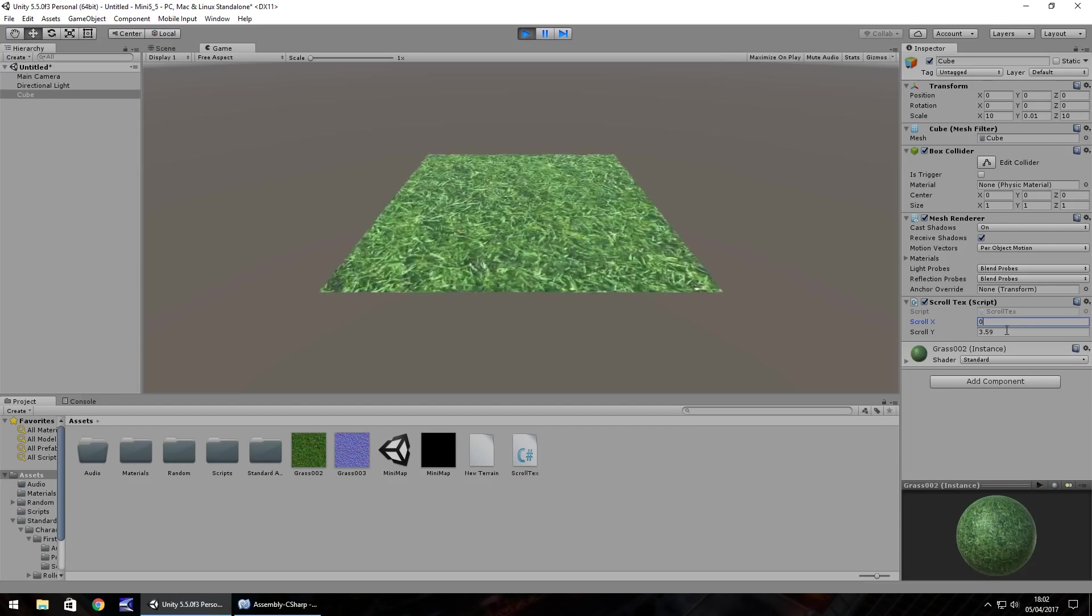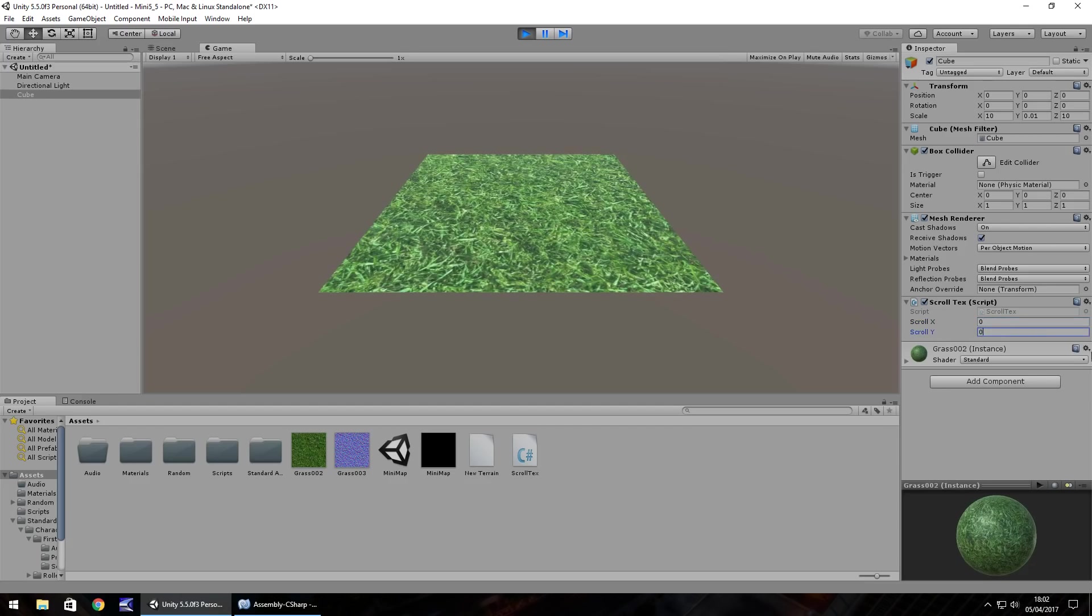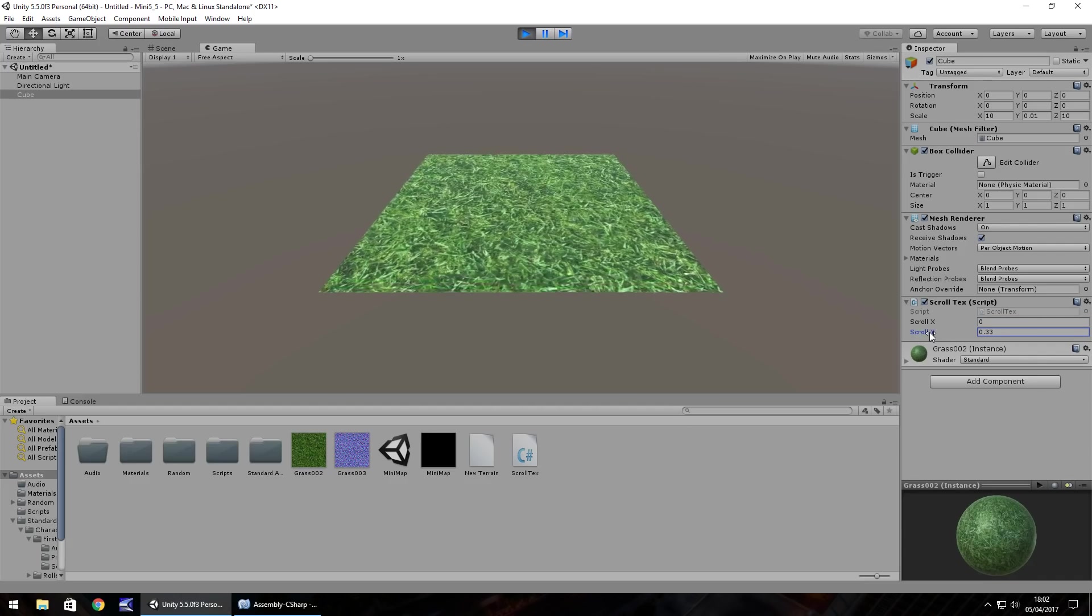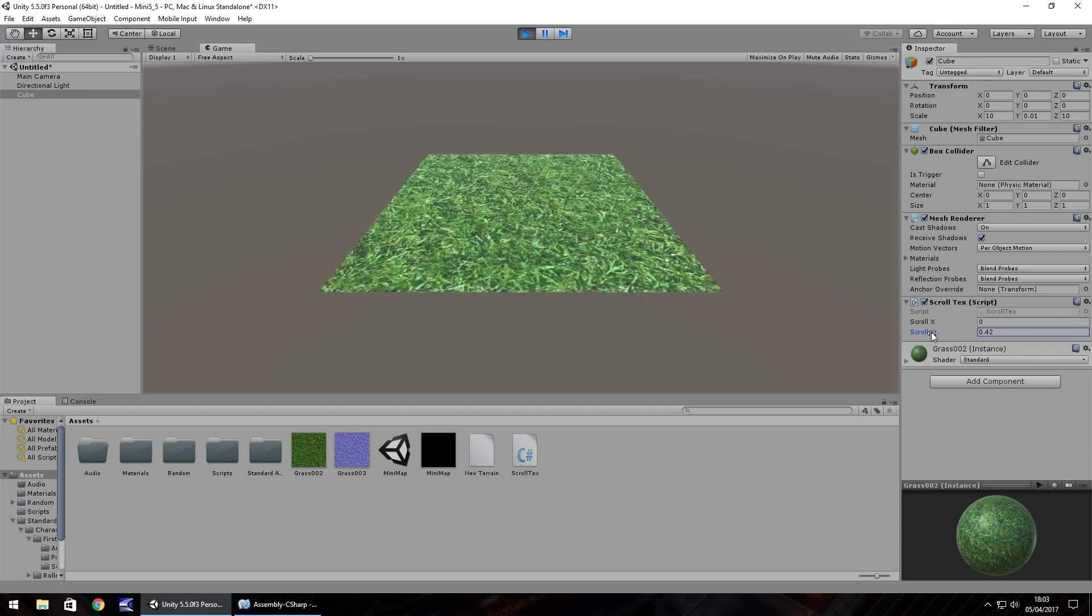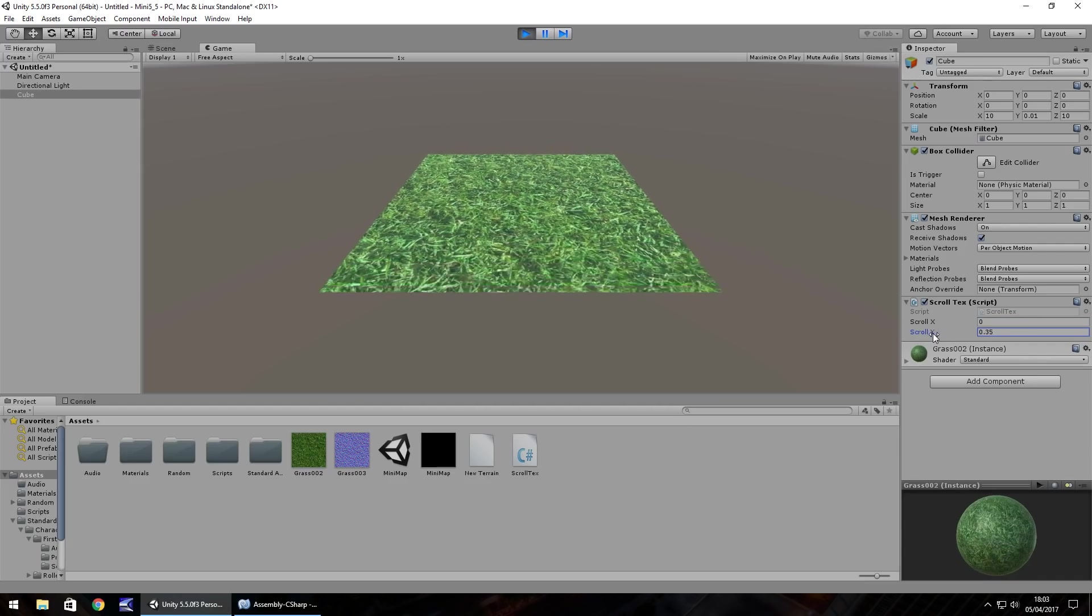So if we change it back to 0 on all of them it stays still, nice and simple. And if we slowly start to increase our y value you can see it changing.